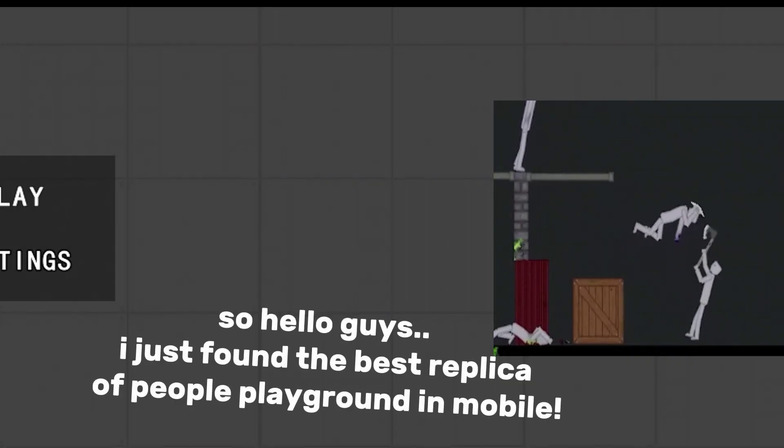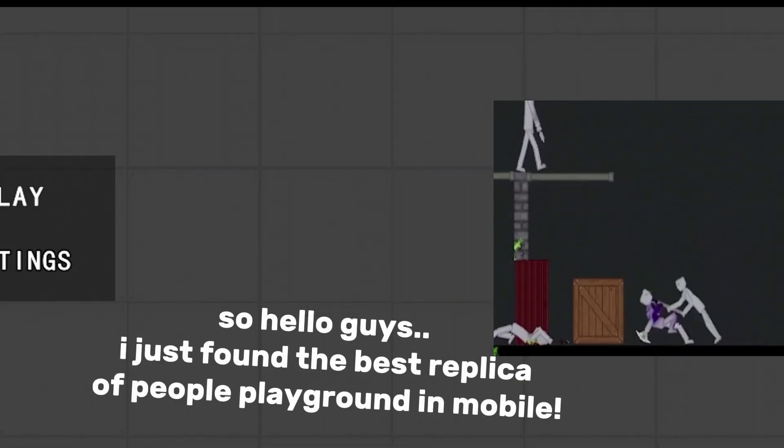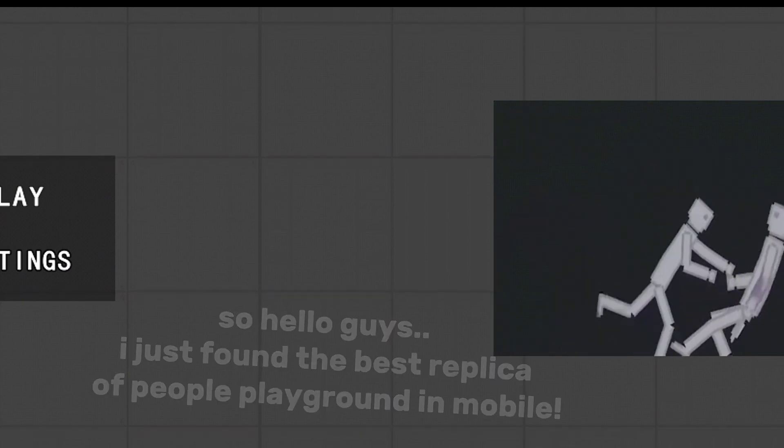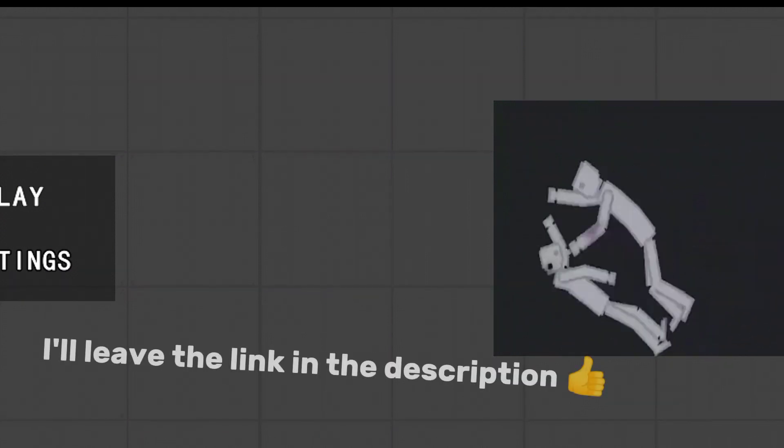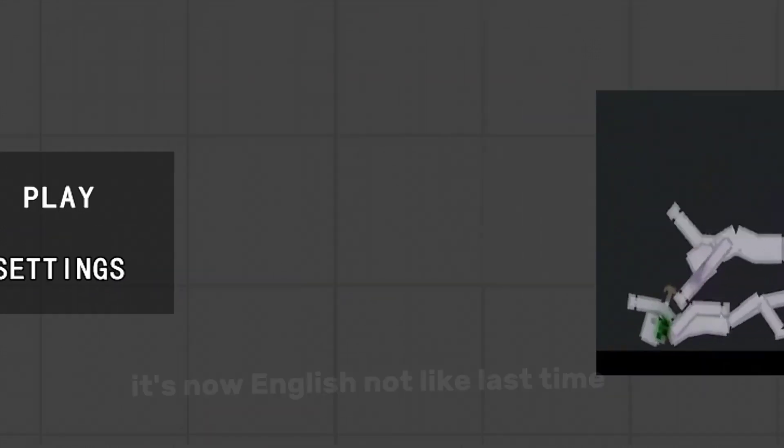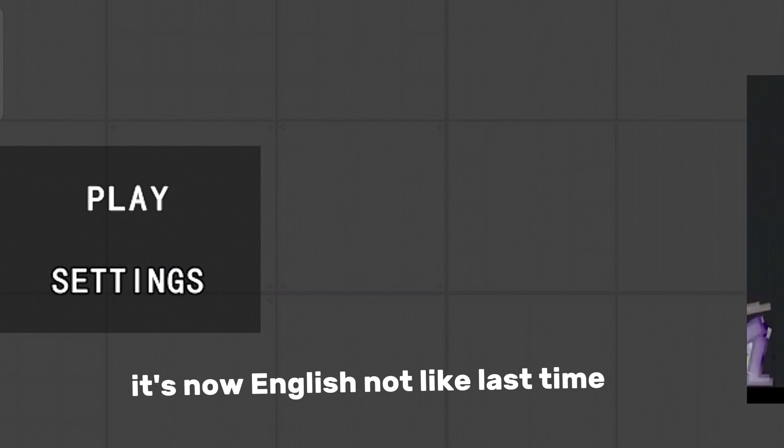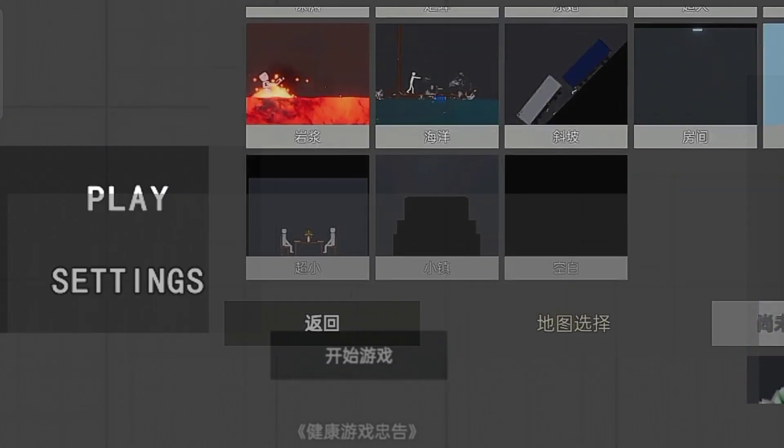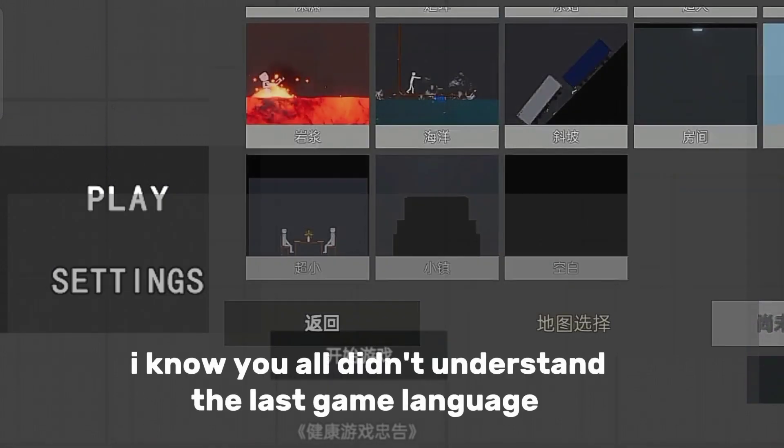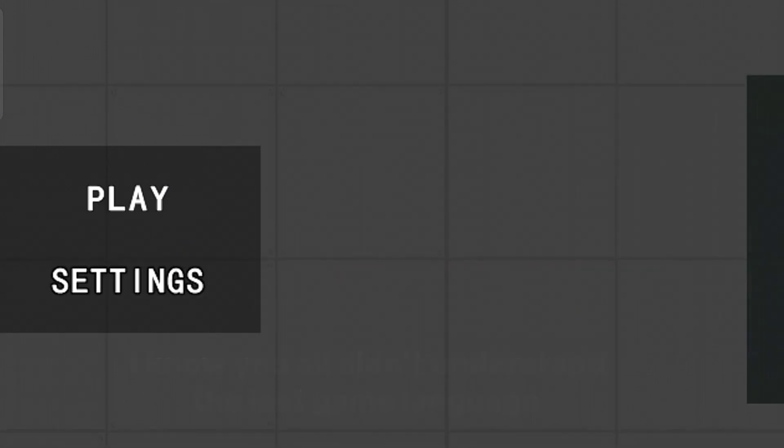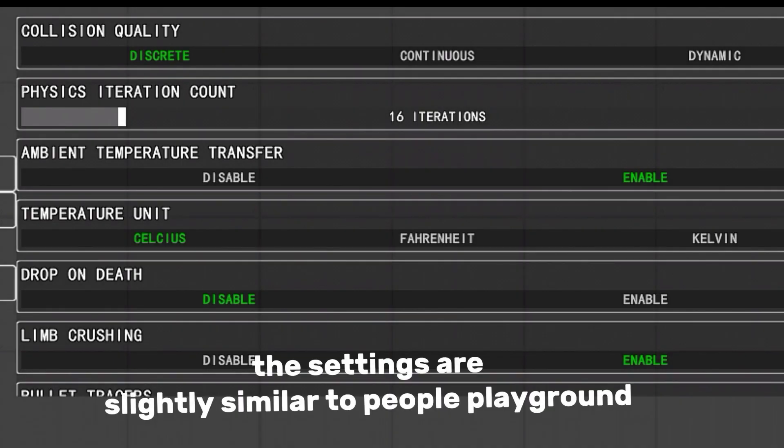Hello guys, I just found the best replica of People Playground on mobile. I'll leave the link in the description. It's now in English, not like last time - I know you all didn't understand the last game's language.